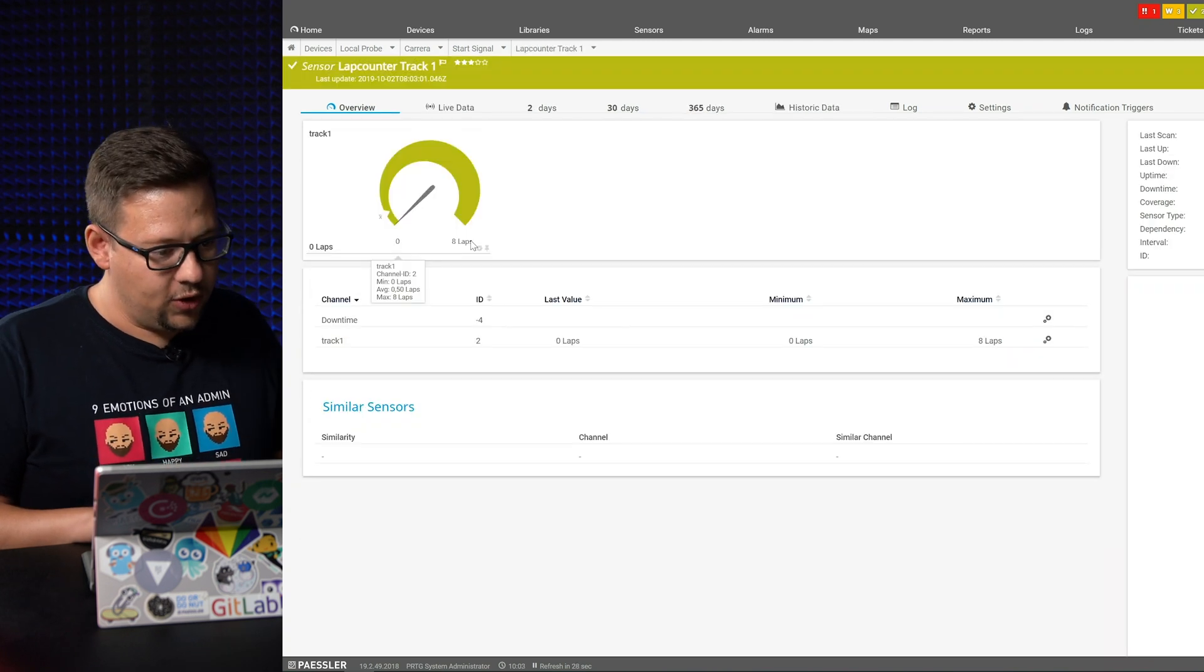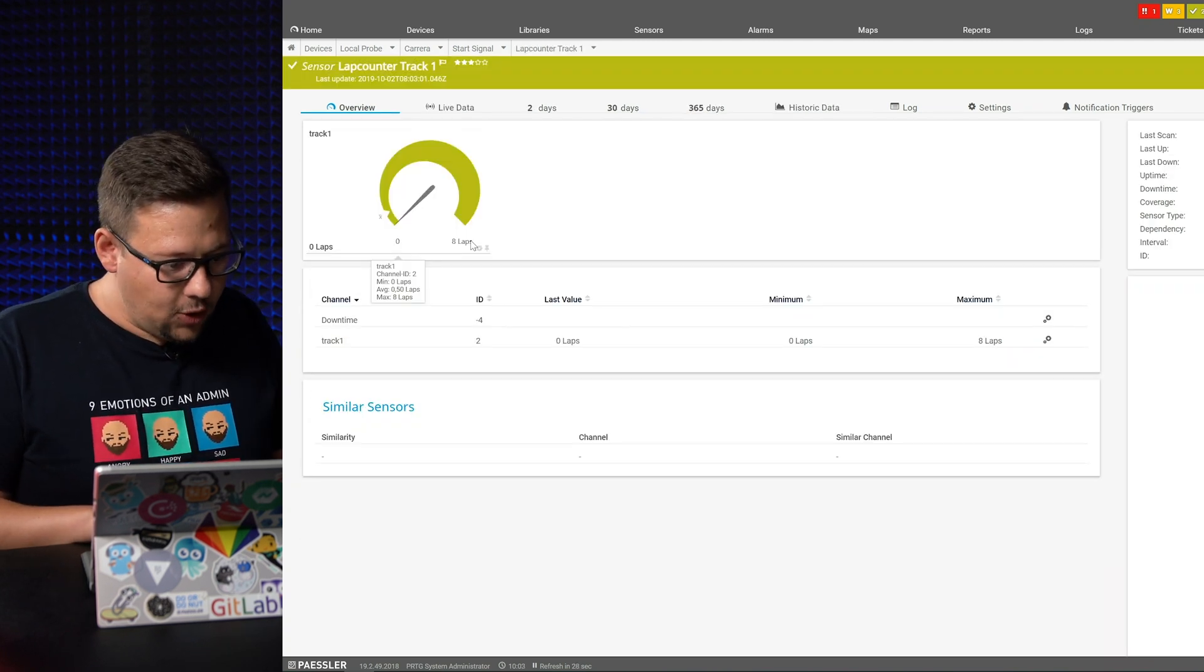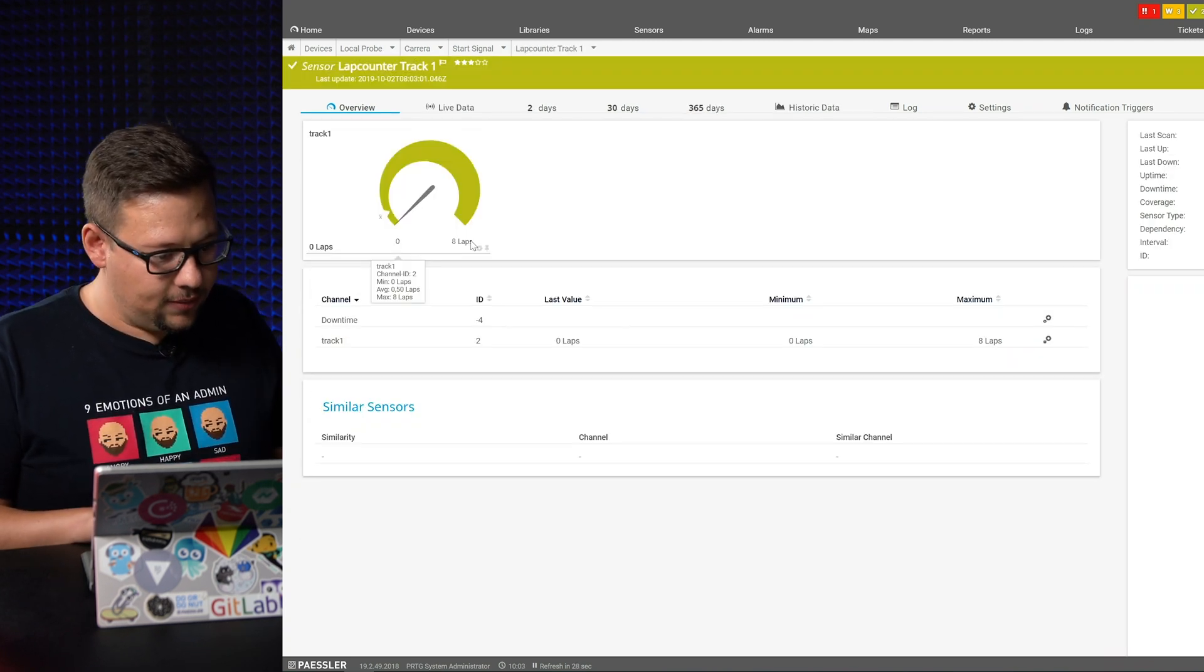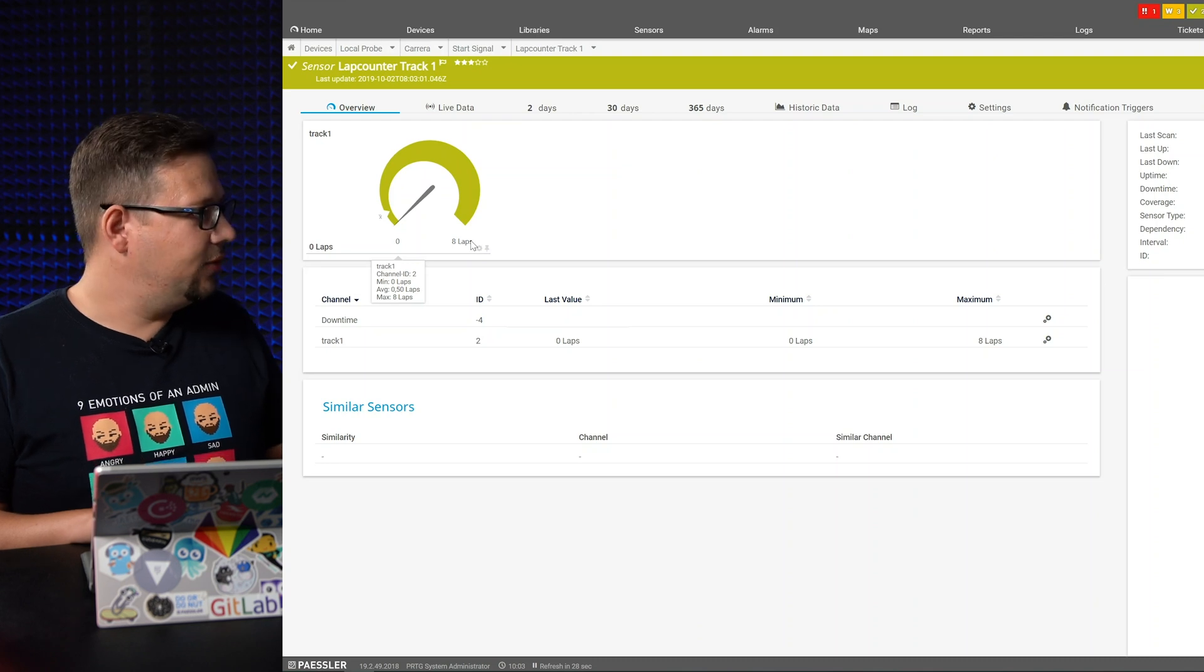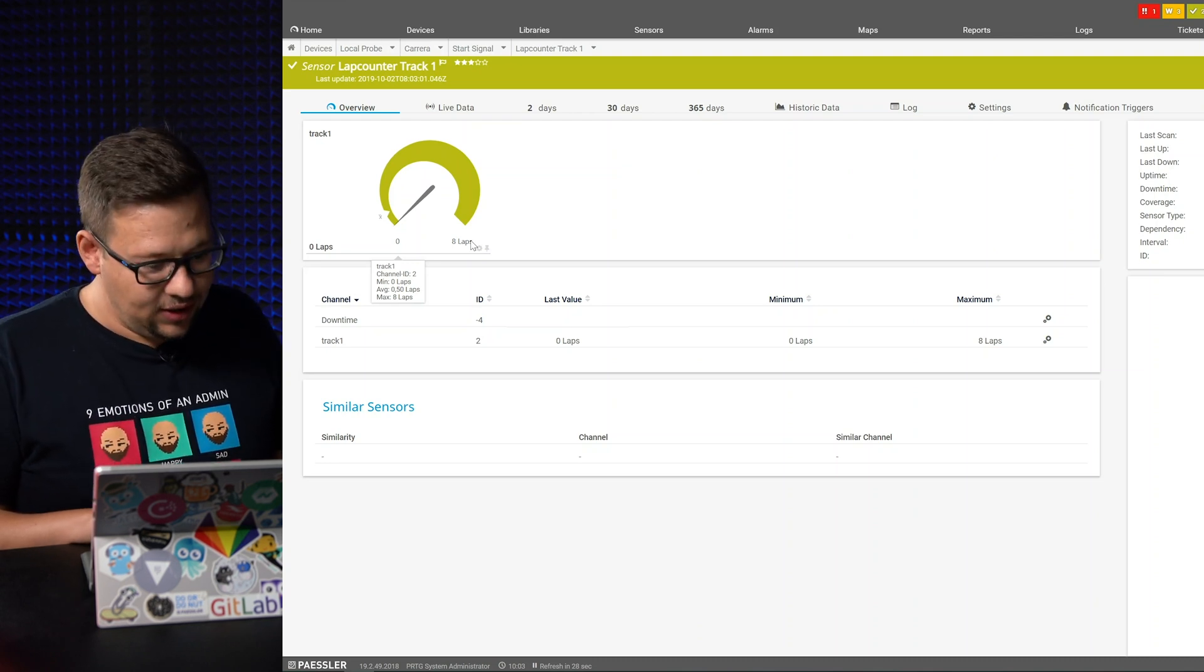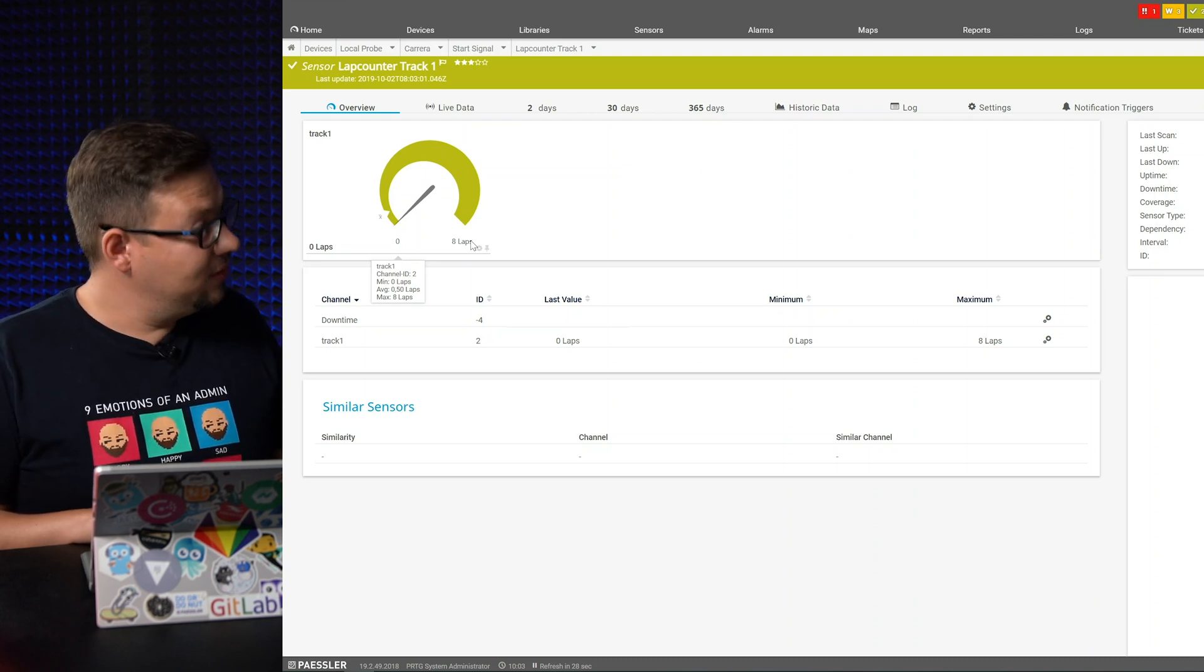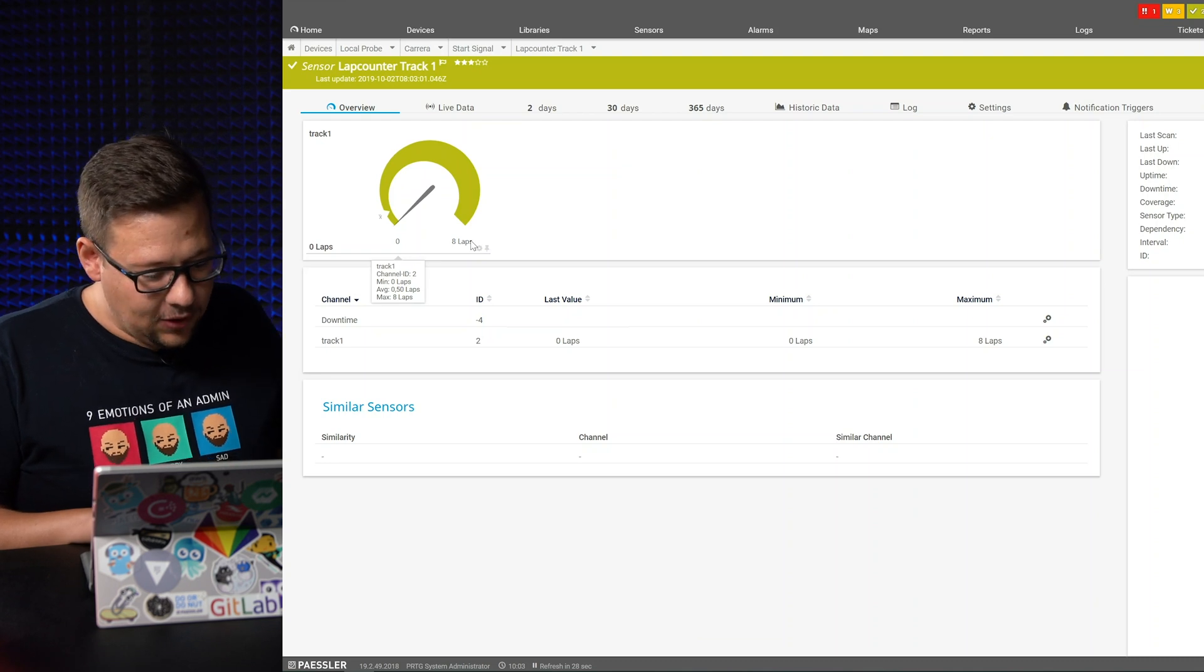So just open one of the tracks. And now we have zero. The maximum we had here was eight rounds. Right. So we had a really long track, eight rounds. Good.